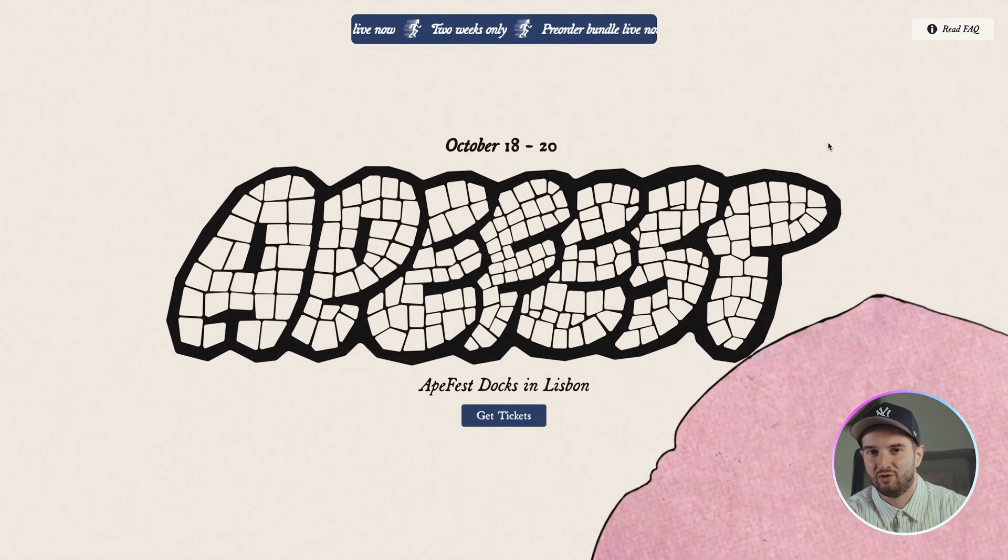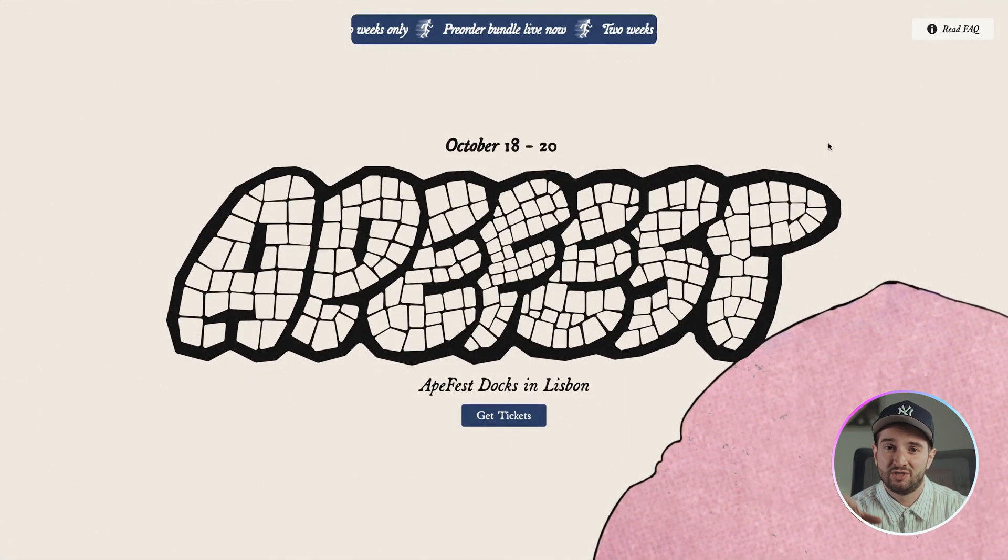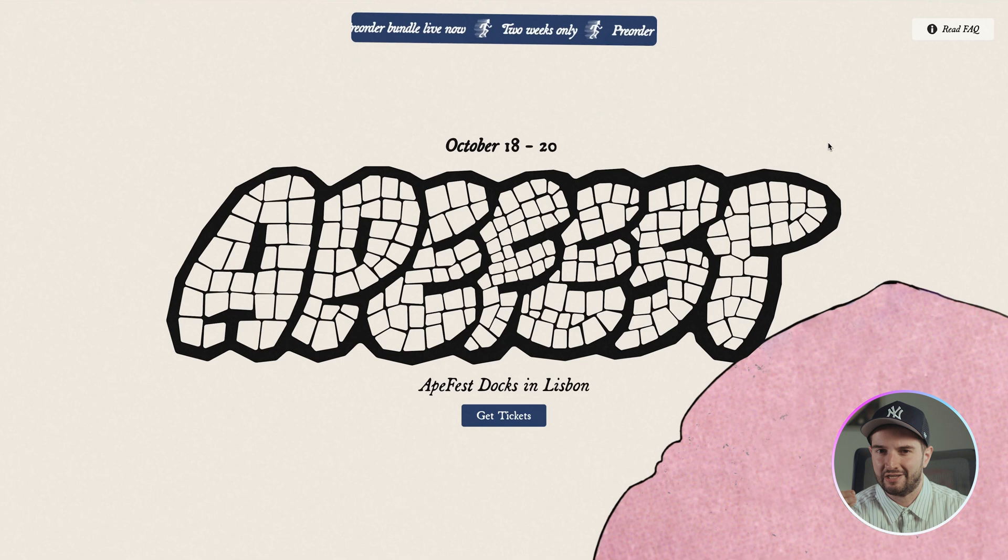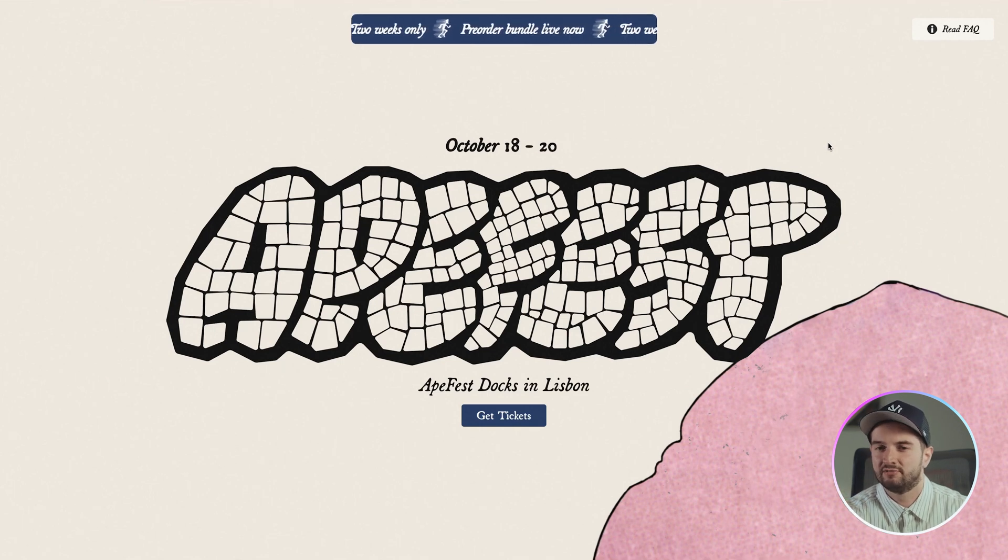The creative direction on the site is pretty spot on and very much aligned with their brand. Starting with the obvious, the logo type and the fonts are super solid here and they feel really connected to the Bored Ape aesthetic. They did a really good job with this stuff.